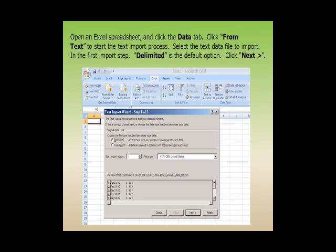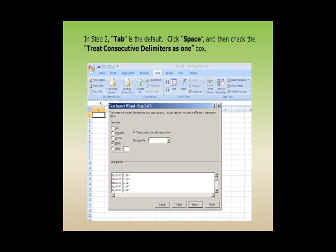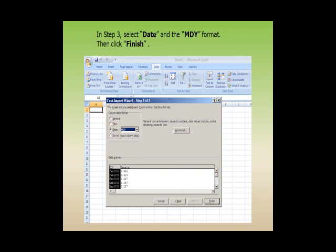Select the text data file to import. In the first import step, 'Delimited' is the default option. Click Next. In step two, Tab is the default. Click Space and then check the 'Treat consecutive delimiters as one' box. In step three, select Date and the MDY format, then click Finish.